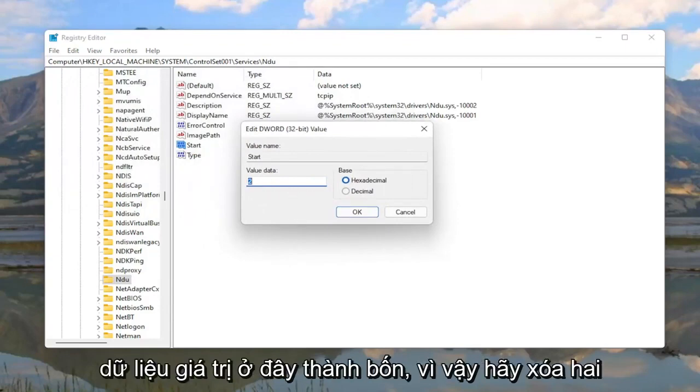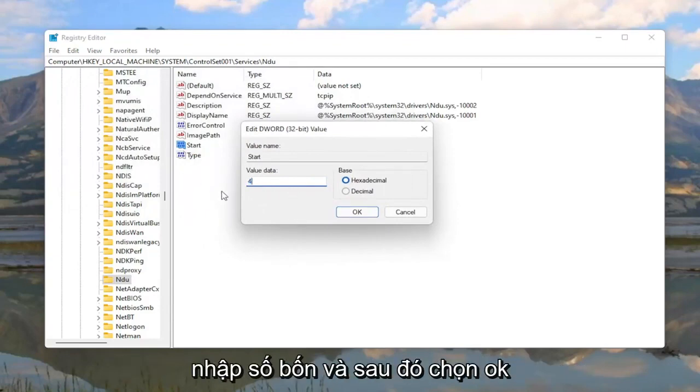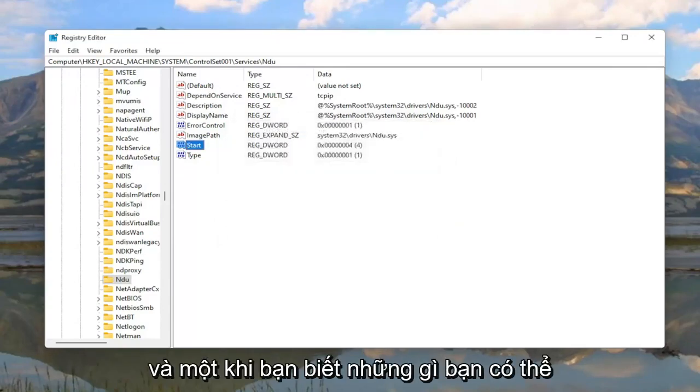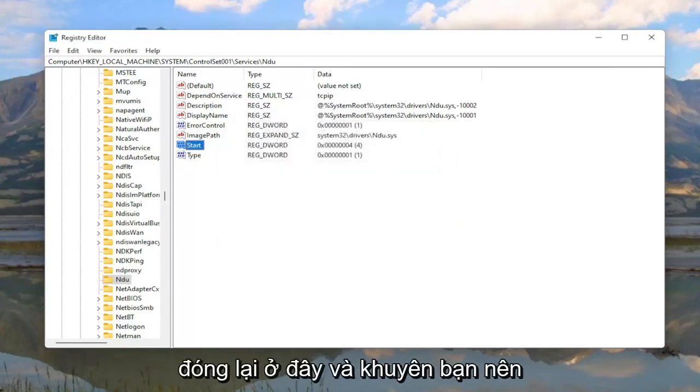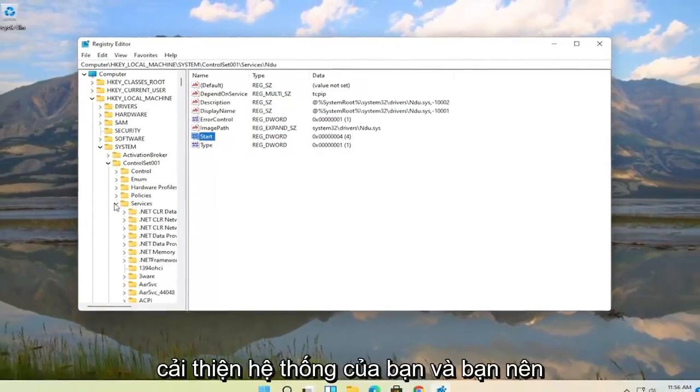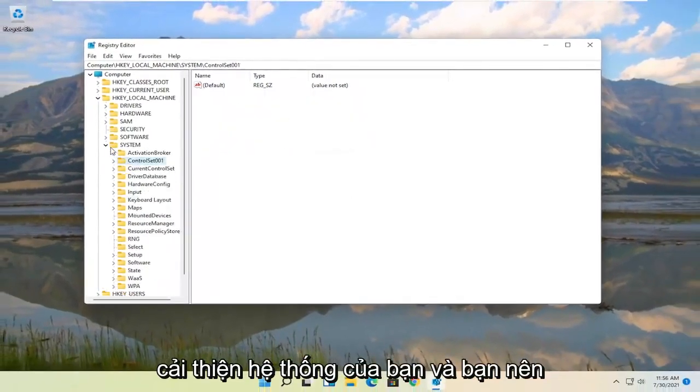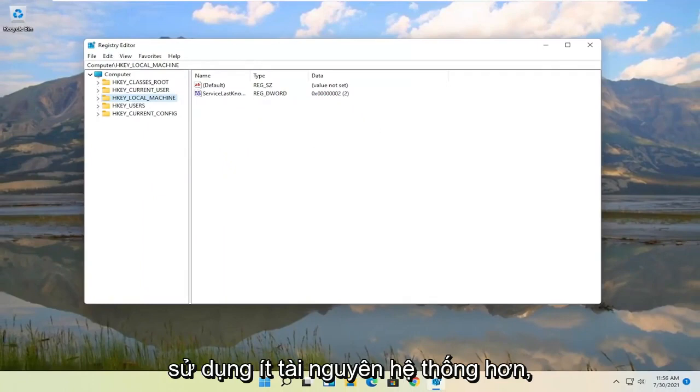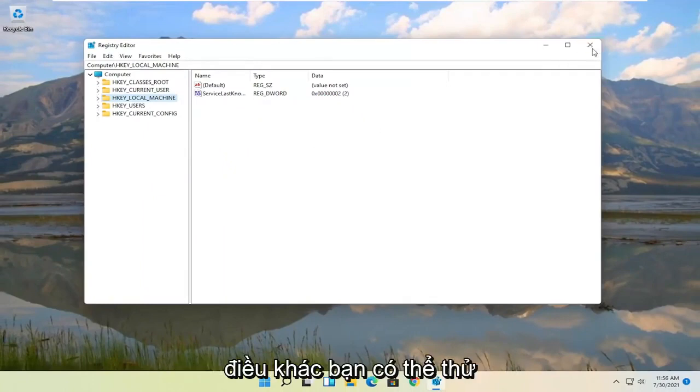So delete the 2, type the number 4, and then select OK. And once you're done with that you can close out of here. I would recommend restarting your computer. And then hopefully that should have improved your system and you should be using less system resources.